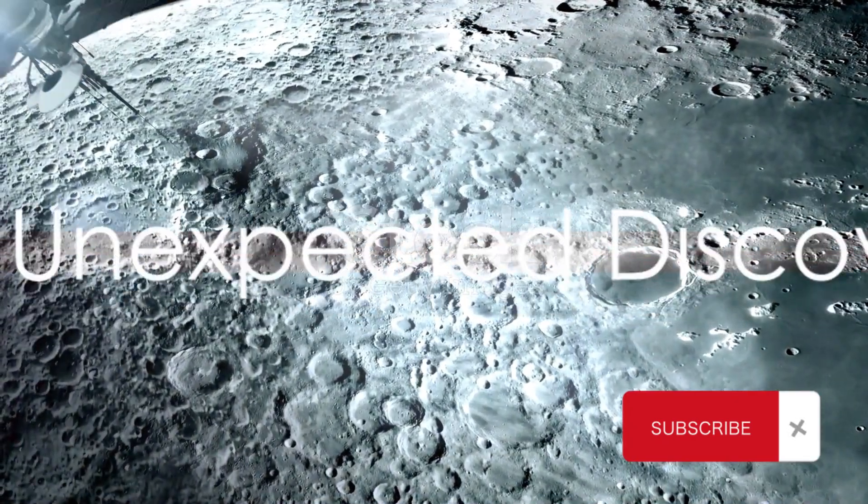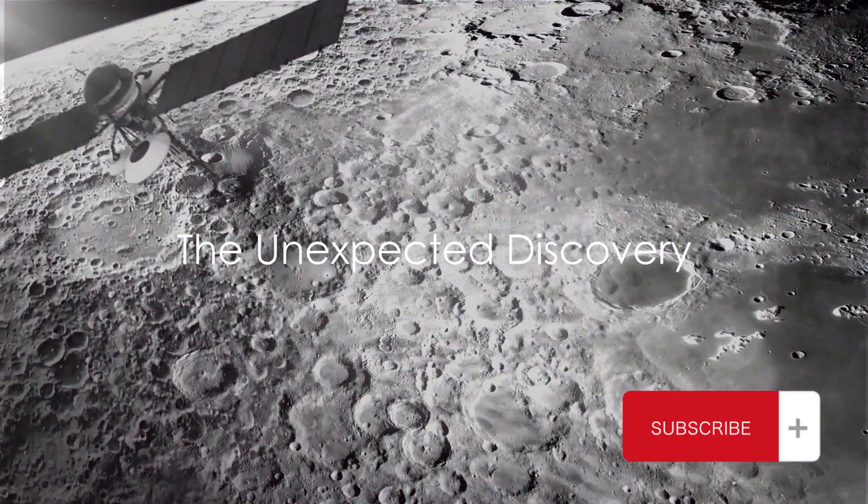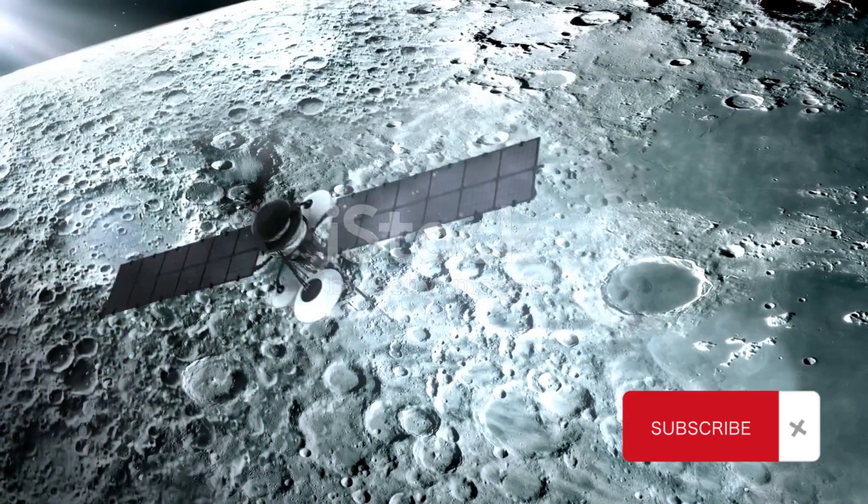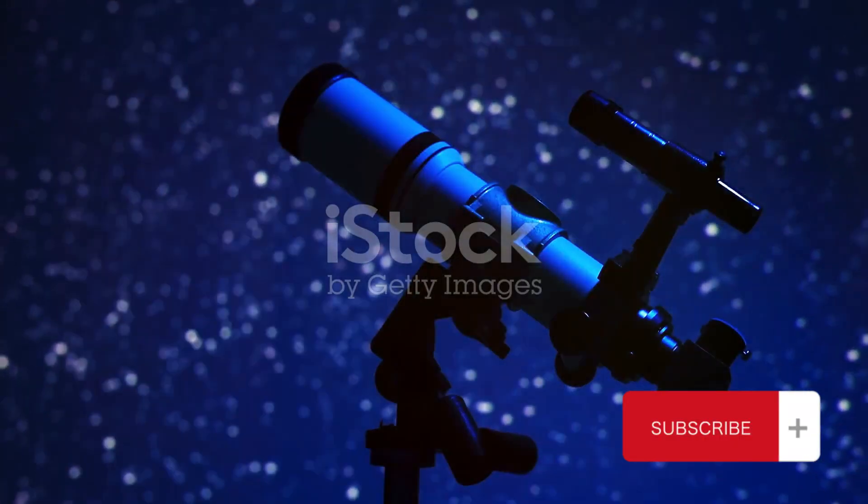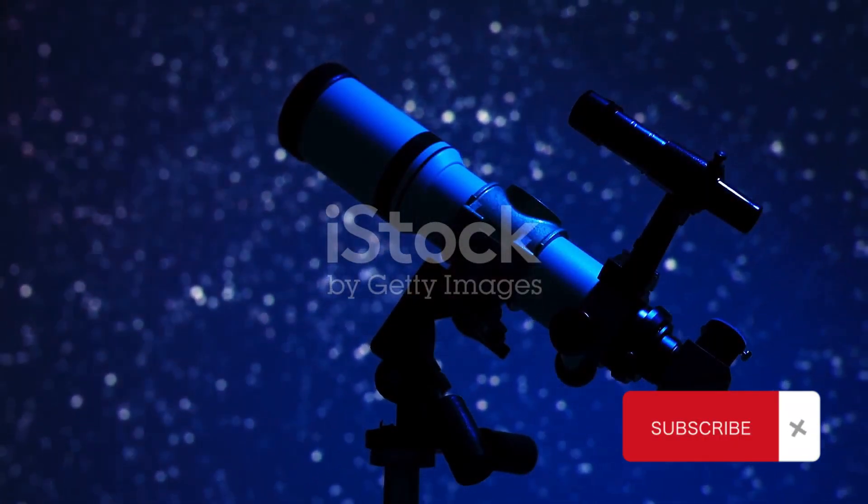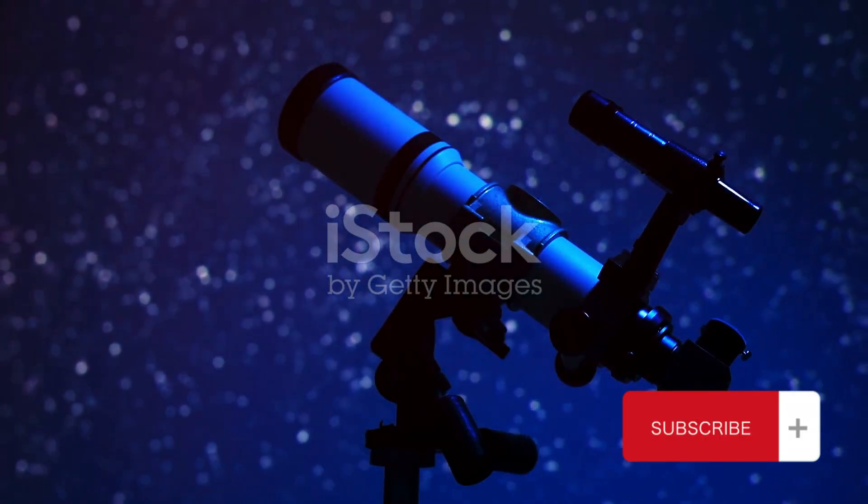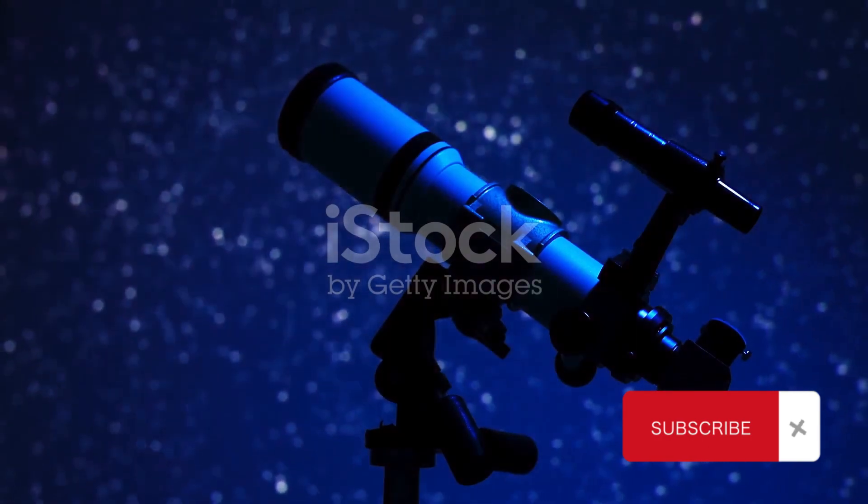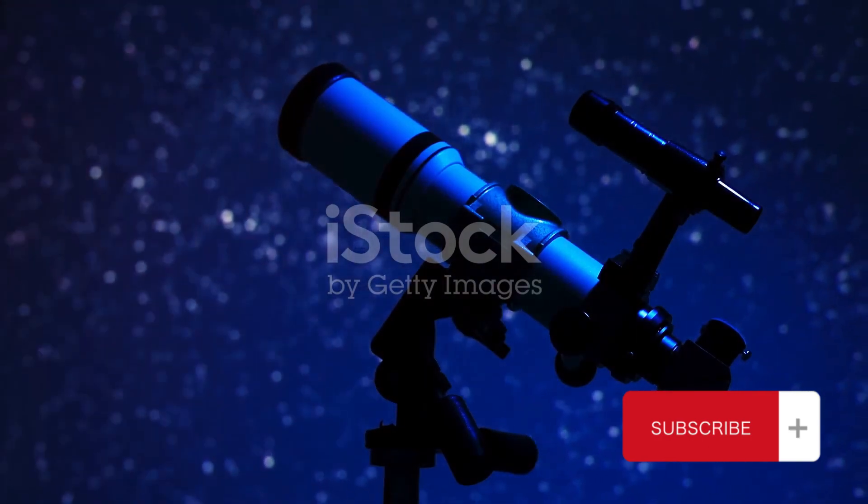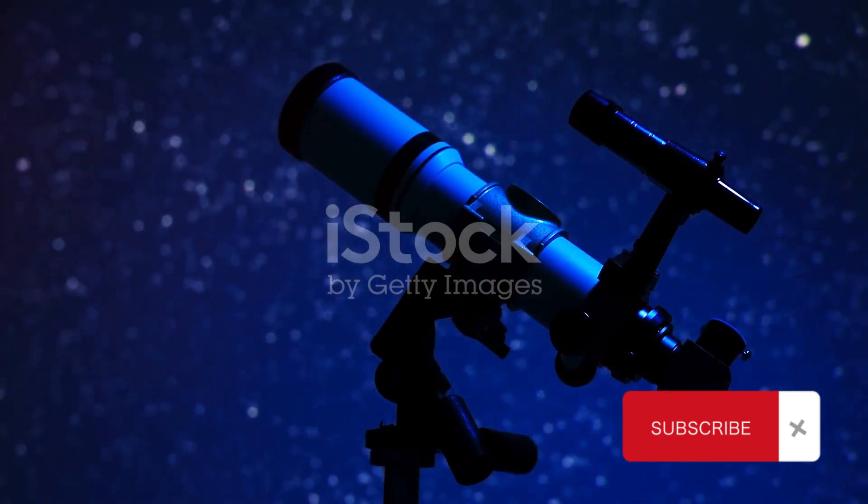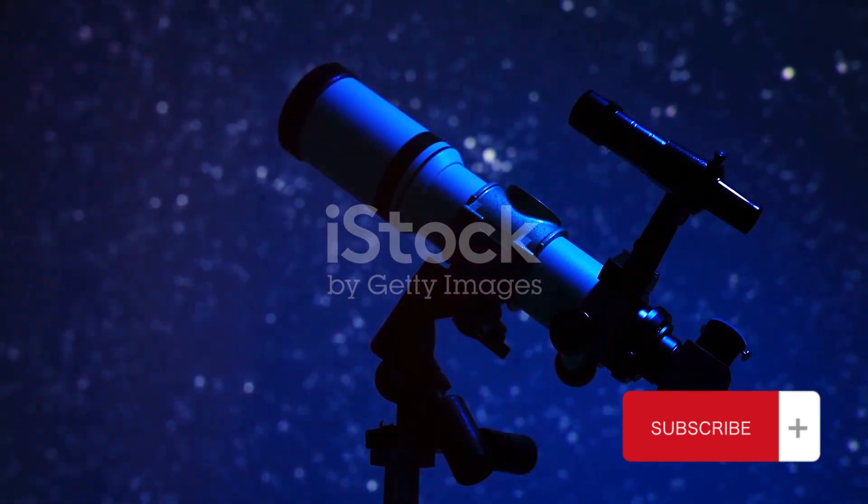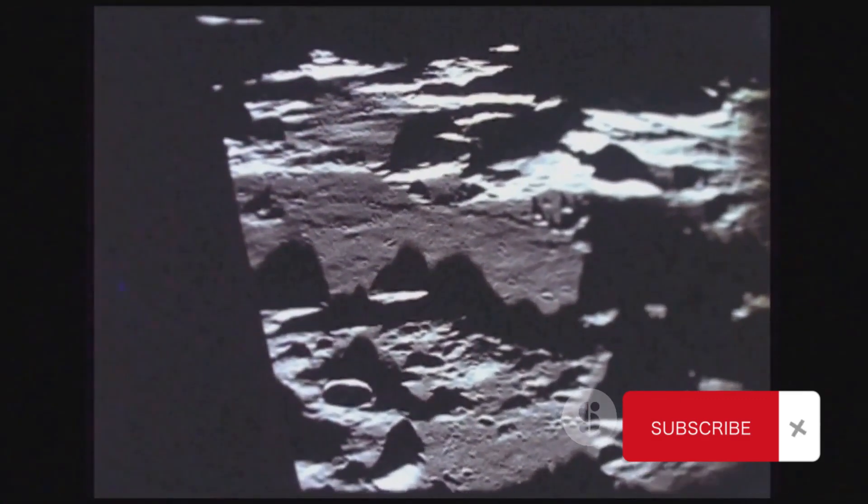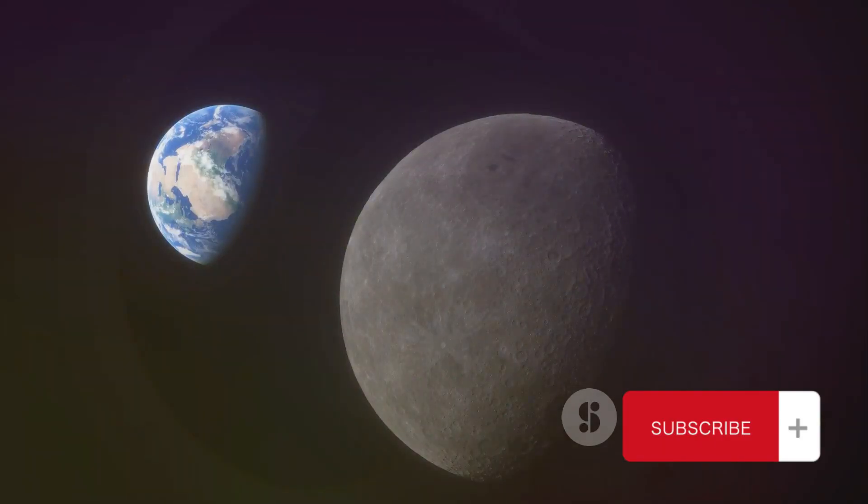On a seemingly normal day, Chandrayaan 3 made a groundbreaking discovery. As the lunar day dawned, the rover was busy with its routine activities, analyzing the lunar regolith, recording temperature fluctuations, and monitoring seismic activity. It was then that the unexpected happened.